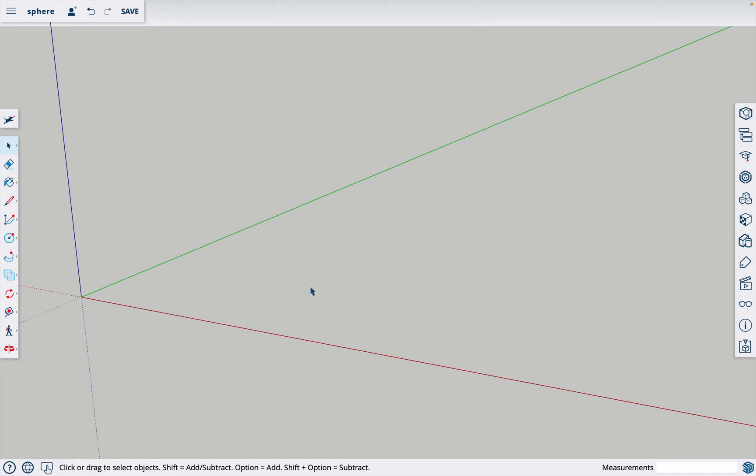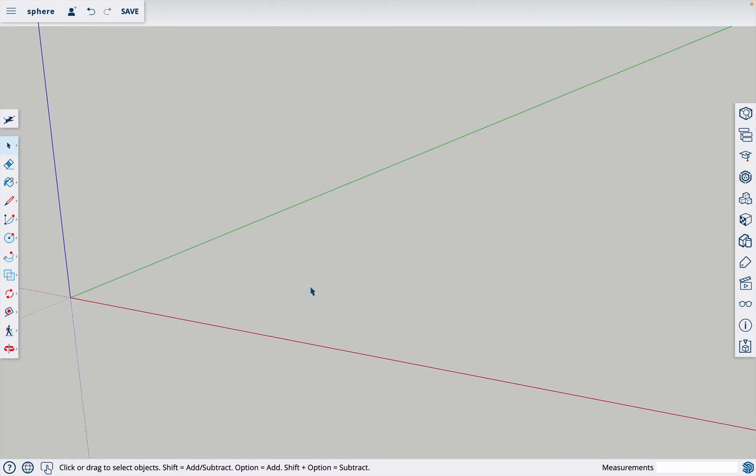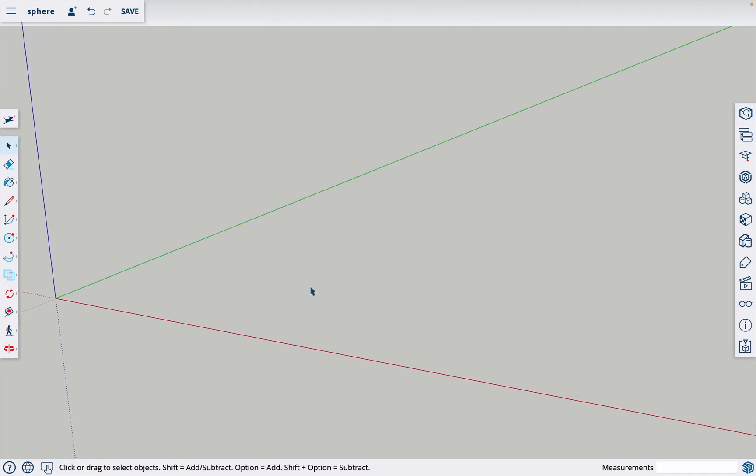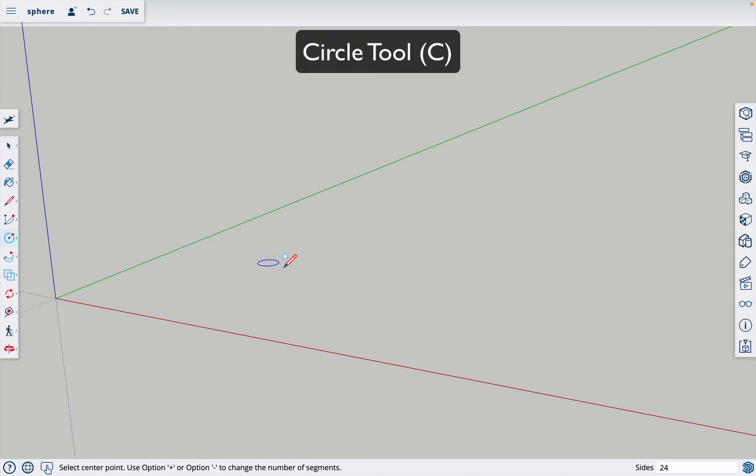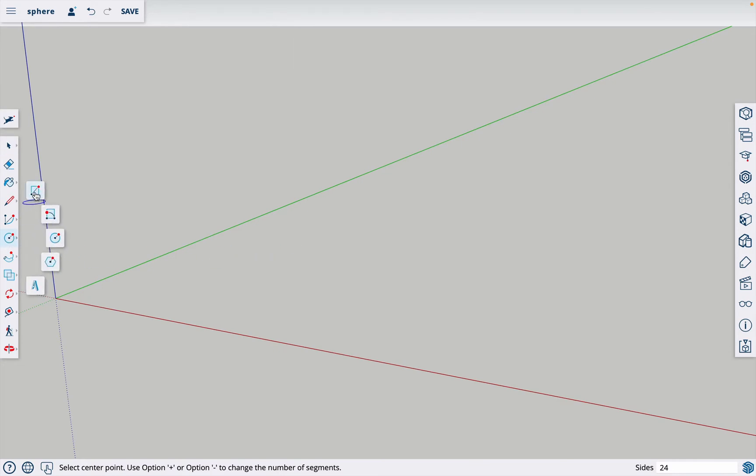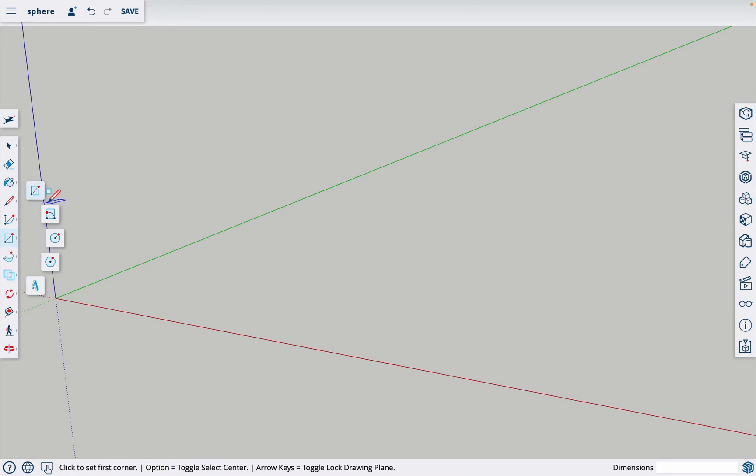The first thing you do when making a sphere is you make a circle. All you have to do is hit the letter C key which is the shortcut for circle. In your tool menu right here, if it's currently on rectangle like this, you can click on the rectangle and it will bring a drop down where you can click on the circle.